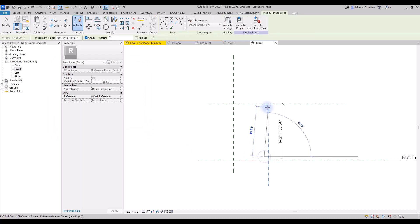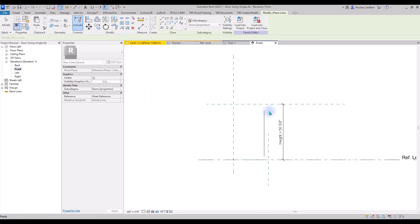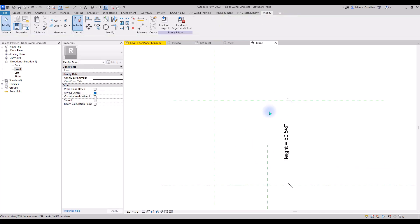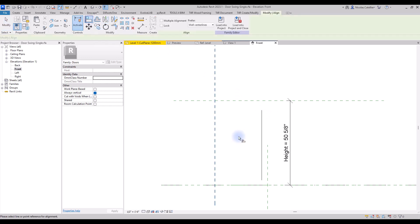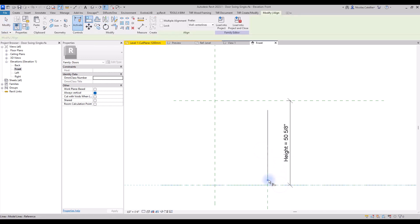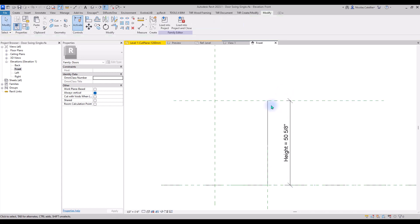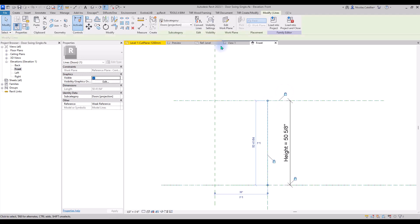Draw a vertical line. Then use the Align tool to lock it to the reference planes. Make sure to click on the lock icon. Switch the Line subcategory to Invisible Line.